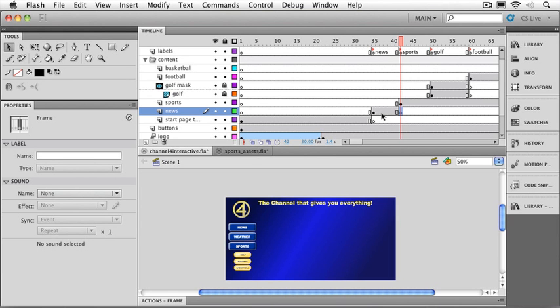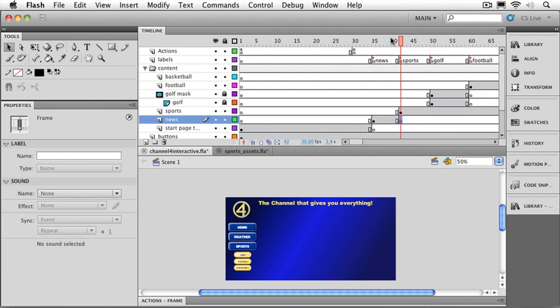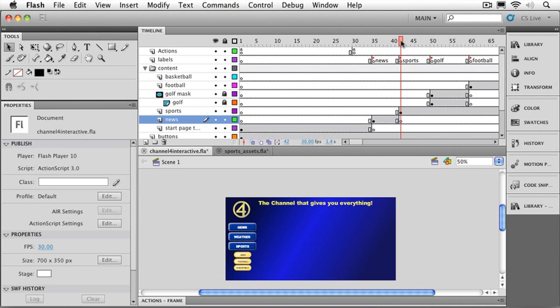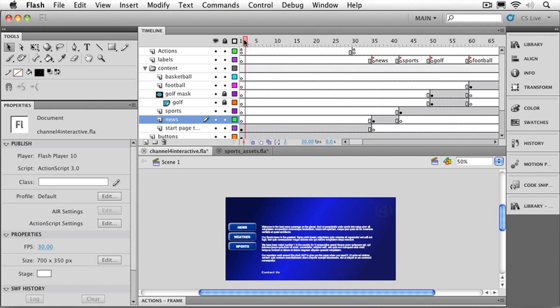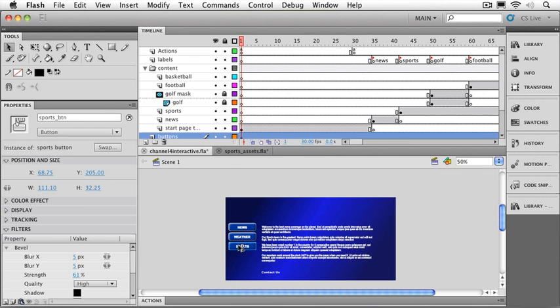And now we're actually ready to set up the action script right onto the sports button. Now, remember what we need to do. The first thing we need to do is to put the playhead where we want the action script to be written. And we're going to put it with our other news button action script right up here on frame one. Next, I want to click on the button that we want to have trigger the action. So that would be the sports button.